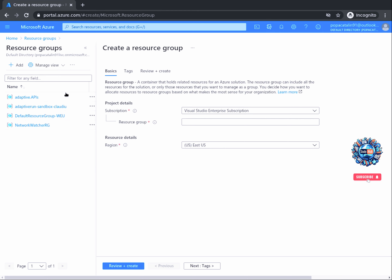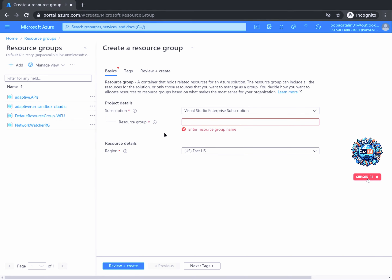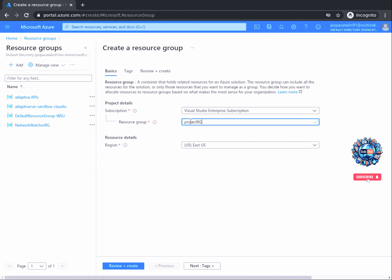You will see your free Azure subscription selected and two required fields. In the first, we will enter a name for our resource group. The second option allows us to select a region where the resource group will be created. We can leave this as is for our project; however, usually this would be a region near to where you are physically located.